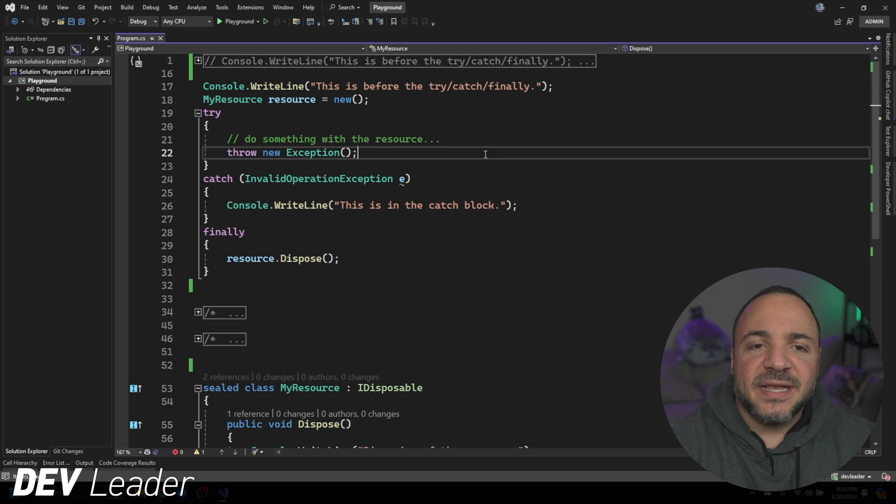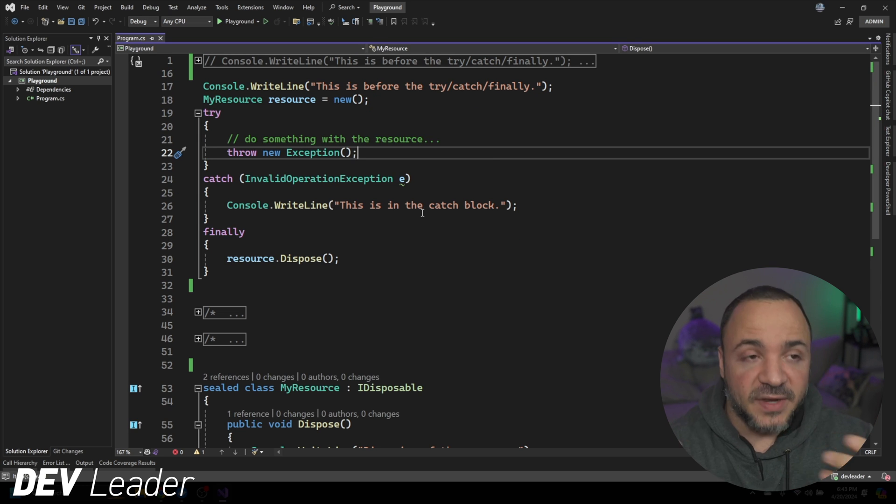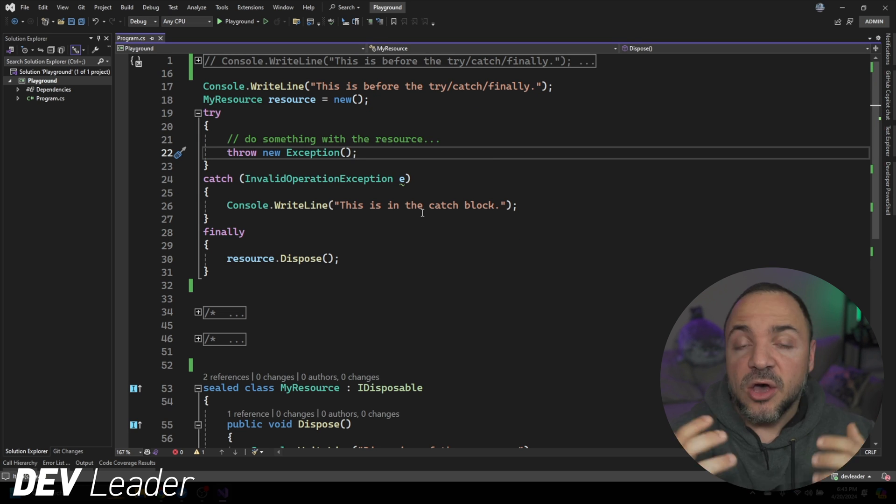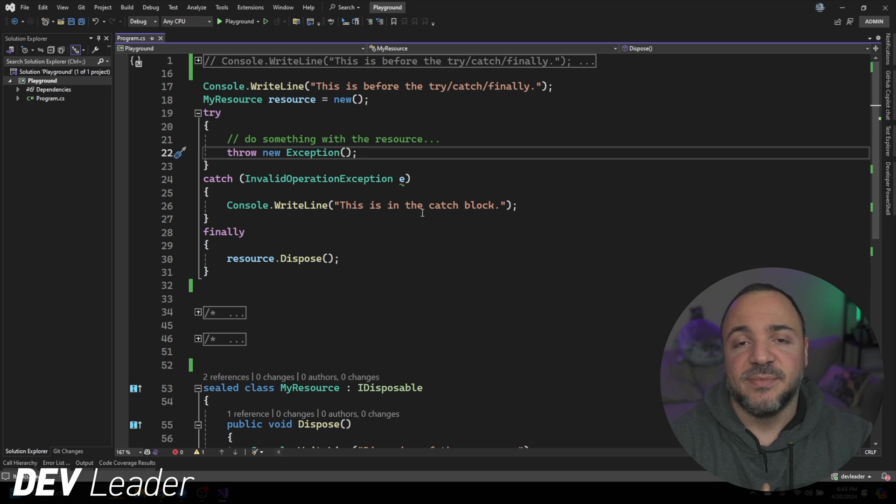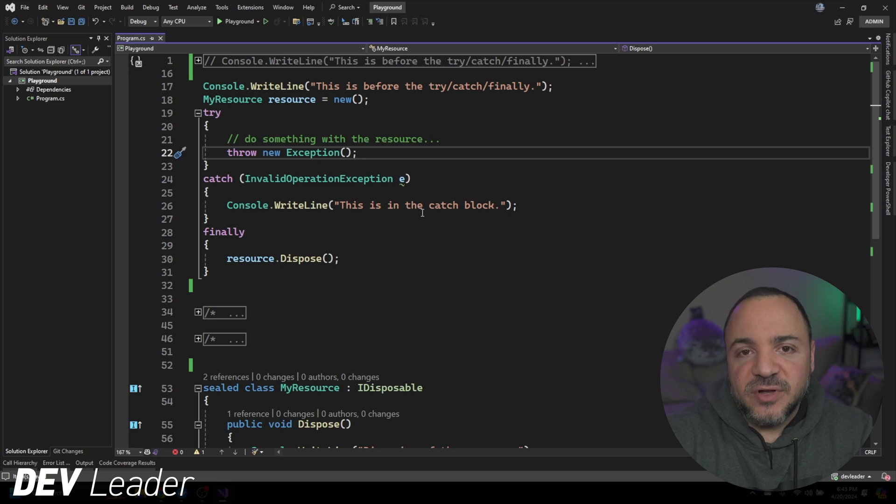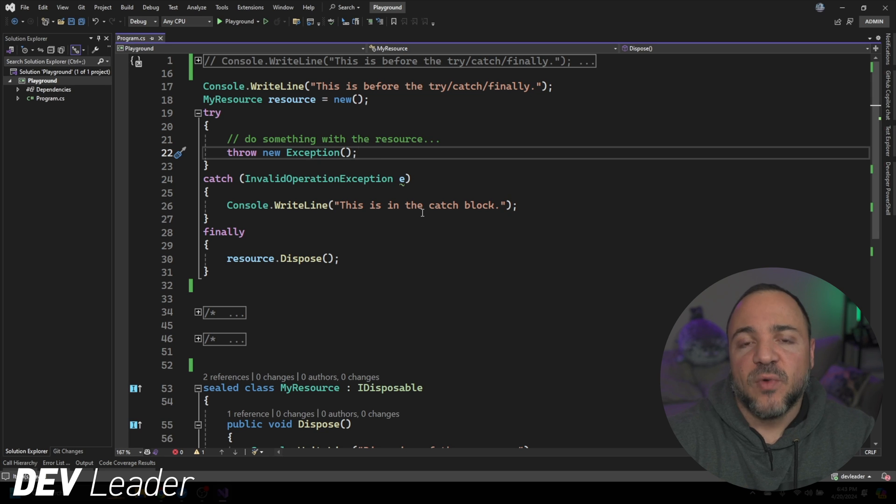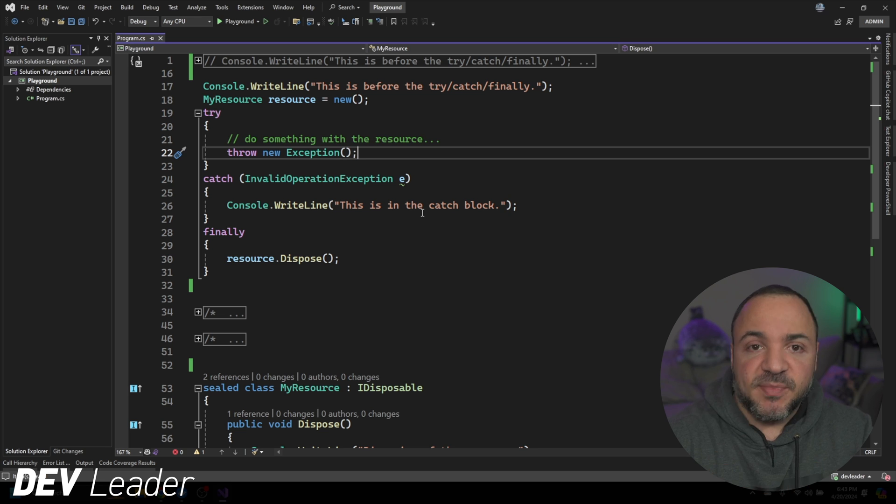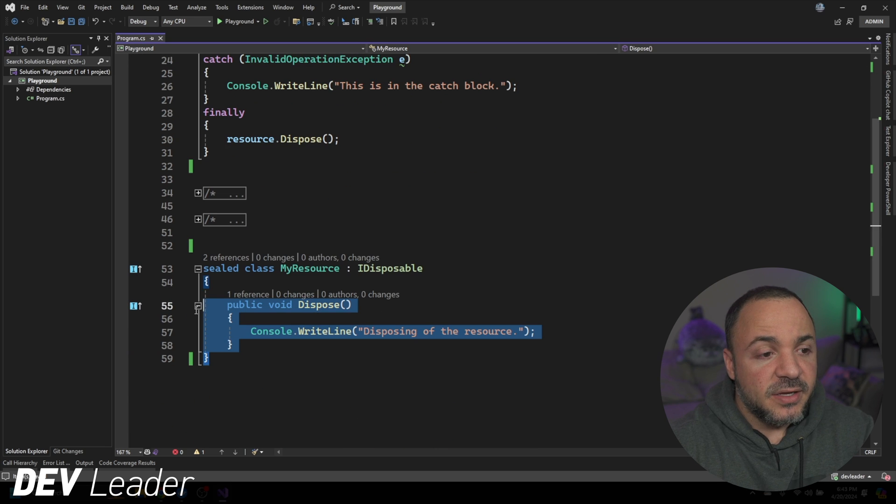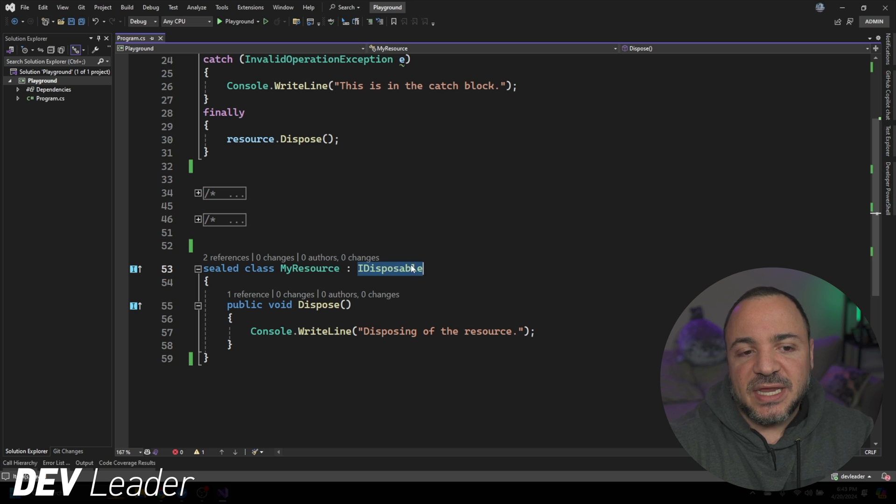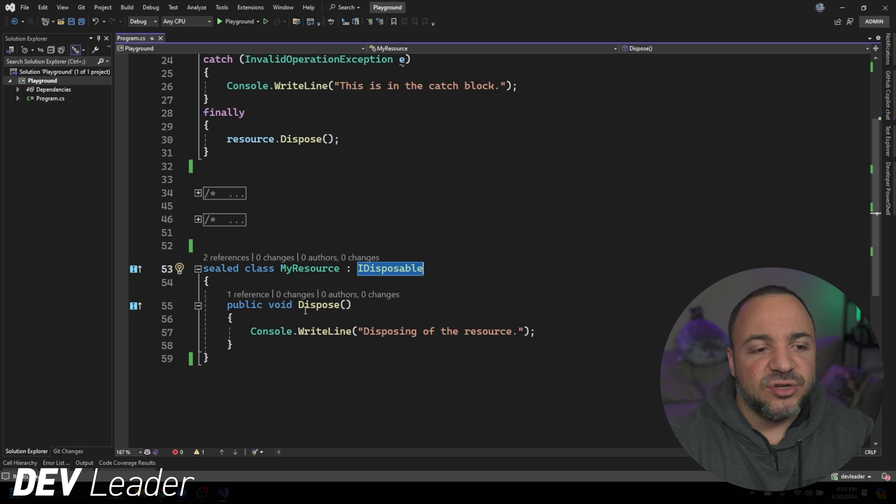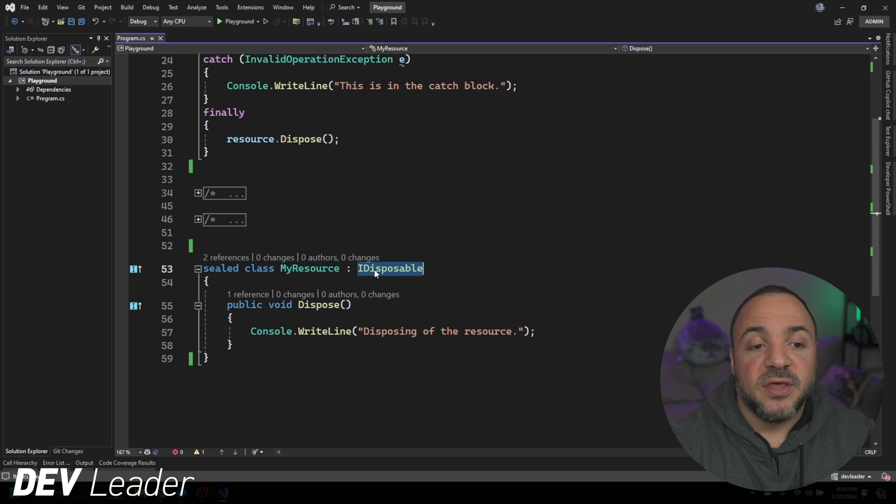Okay, so the next example that we're going to look at is a really common pattern that happens, and it's often one of the reasons we have this concept of a finally block. It's because we want to have some type of cleanup work that happens after we run some code. Now I'm going to show you using what's called an IDisposable object. So down here you can see that I have a new class called MyResource. It implements this interface, which has one method on it called Dispose.